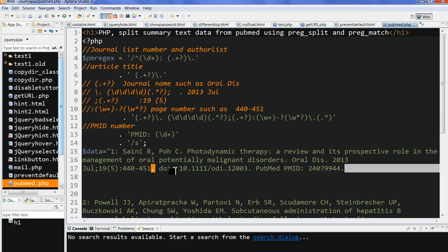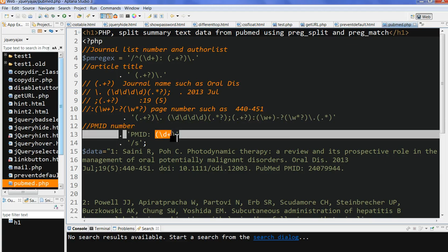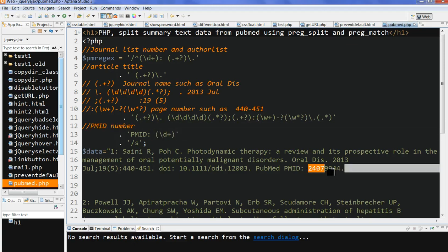After that, we can match other things here. The last one is PMID. We can use this one, d plus, to match the last number.